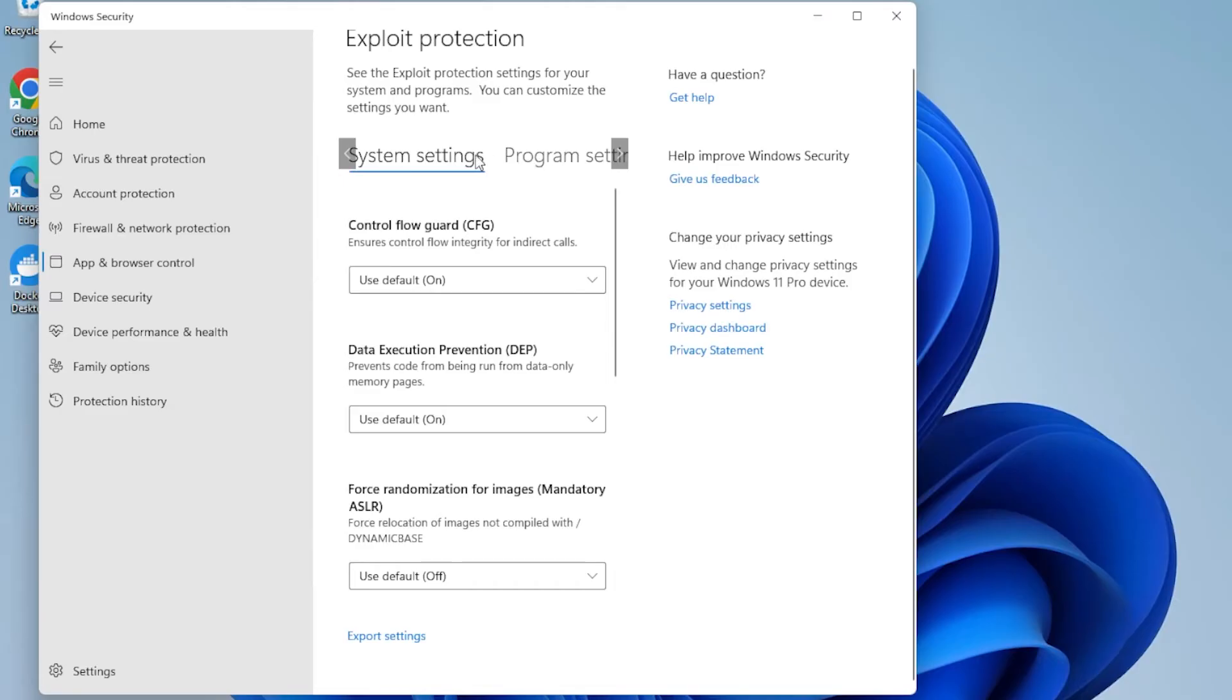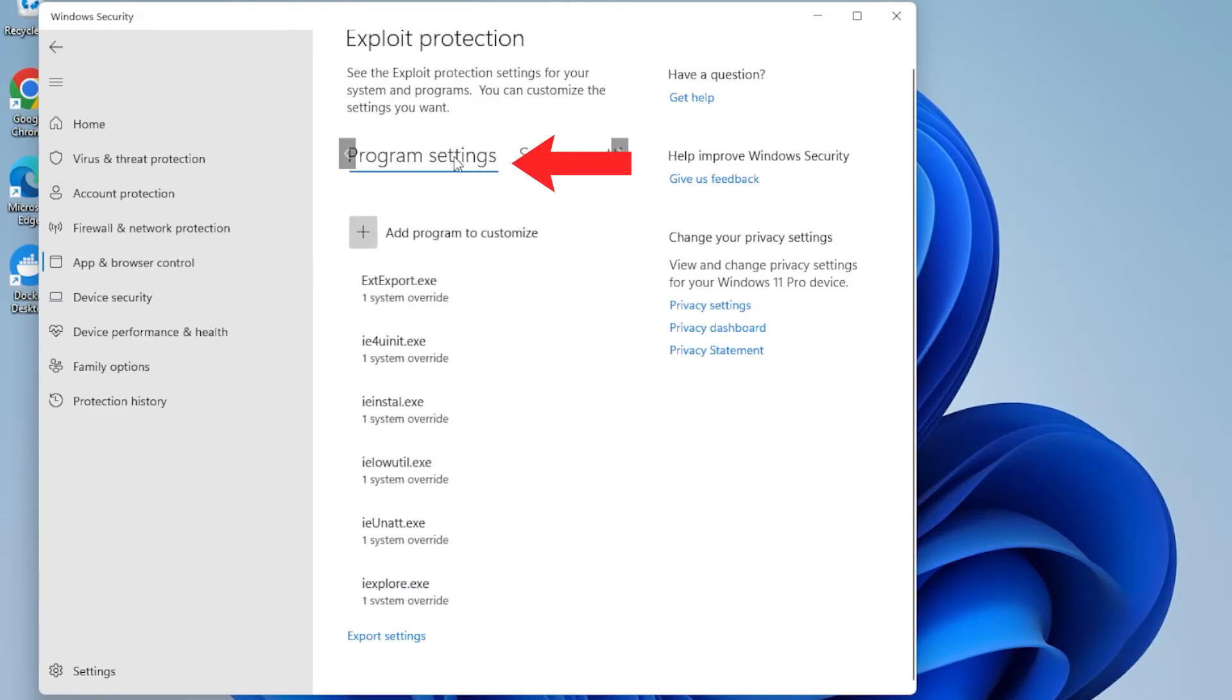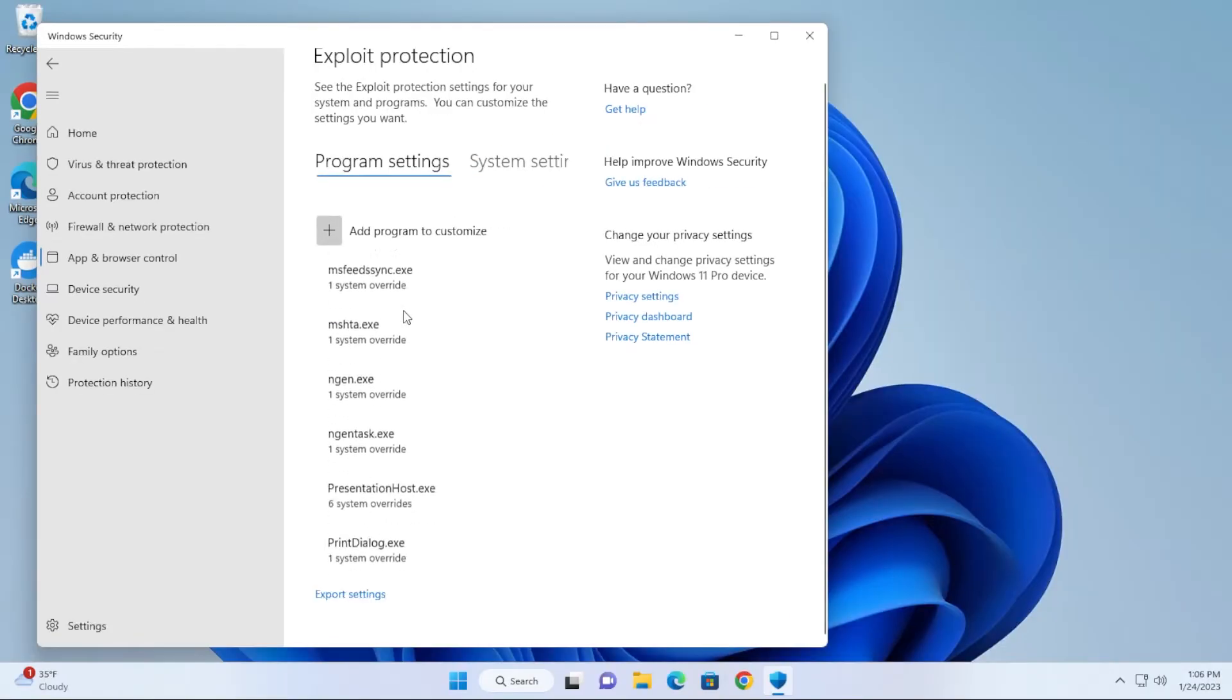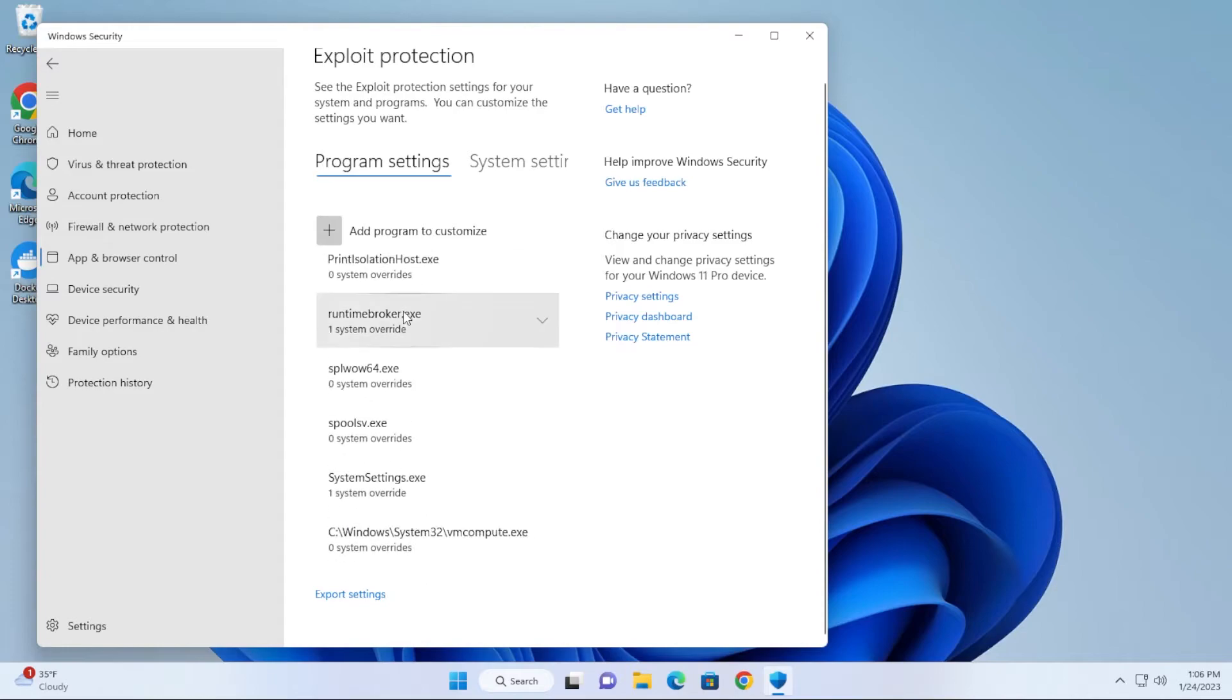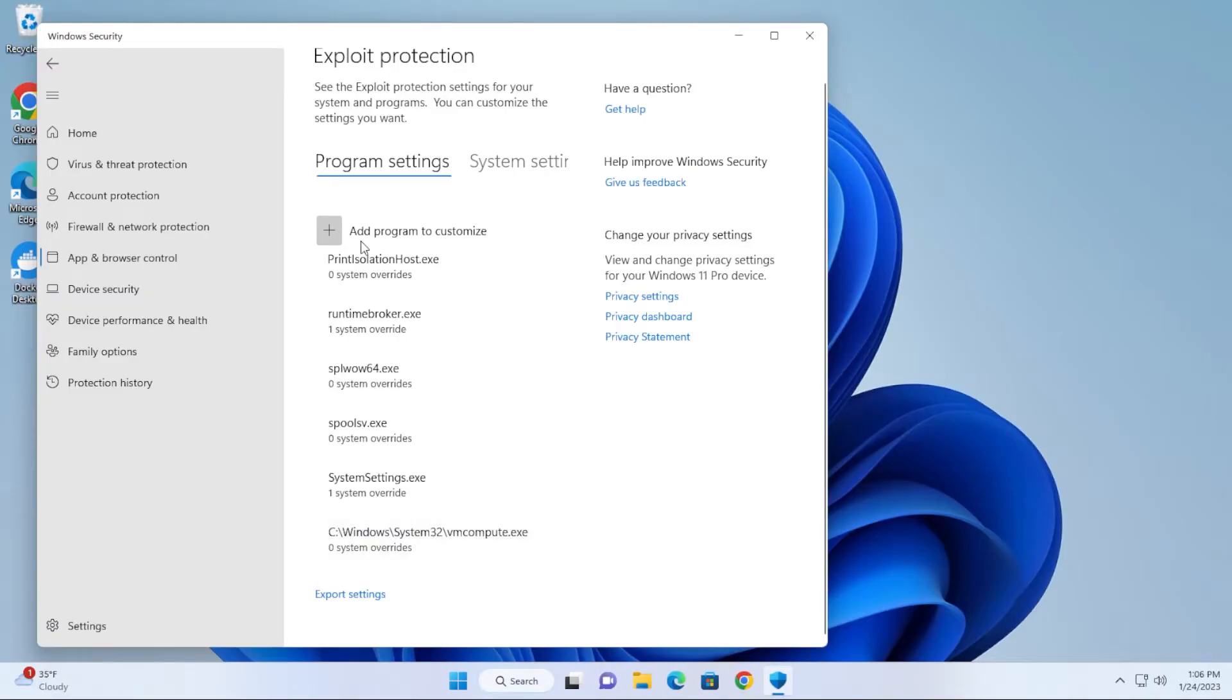You have a couple menus up here at the top. You want to make sure that you're selecting the Program Settings menu. If you scroll all the way down you're going to be looking for vmcompute.exe. Now if you don't have it in here, I didn't have it in here, I had to manually add it.